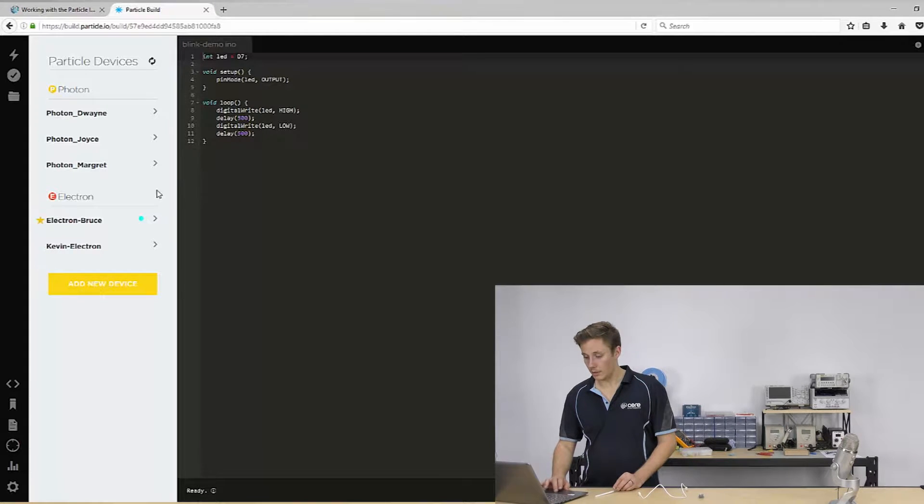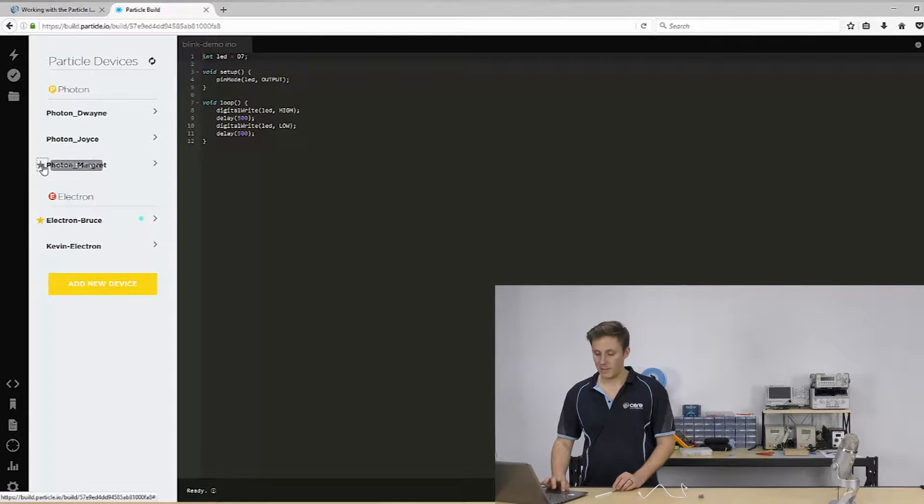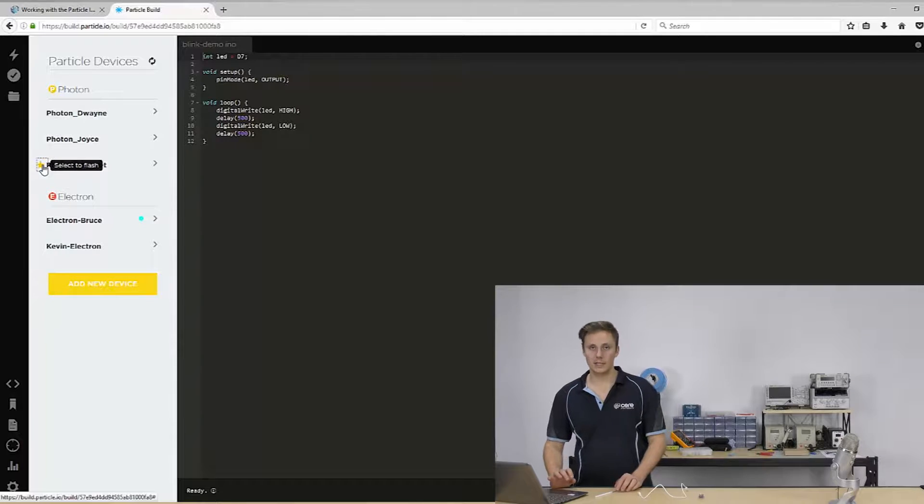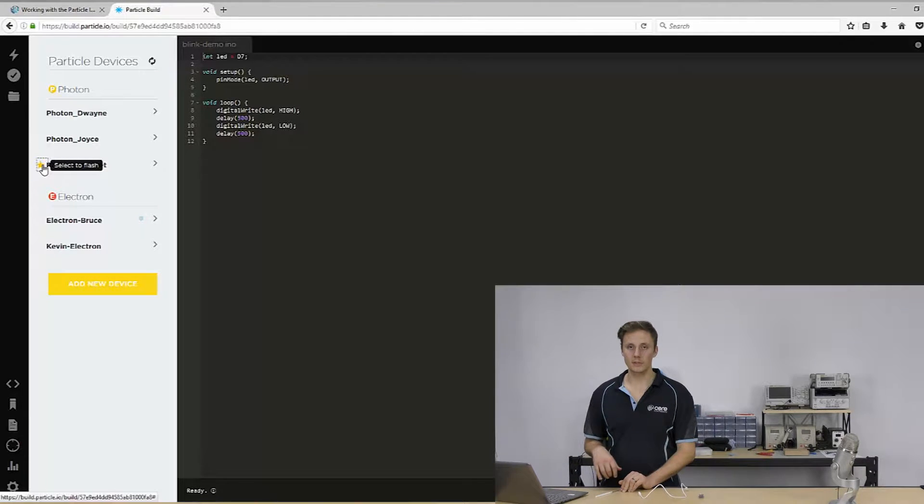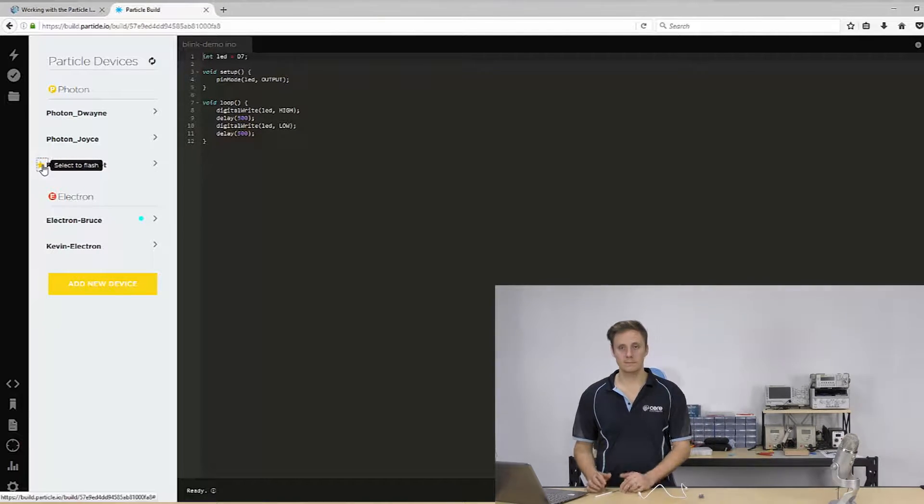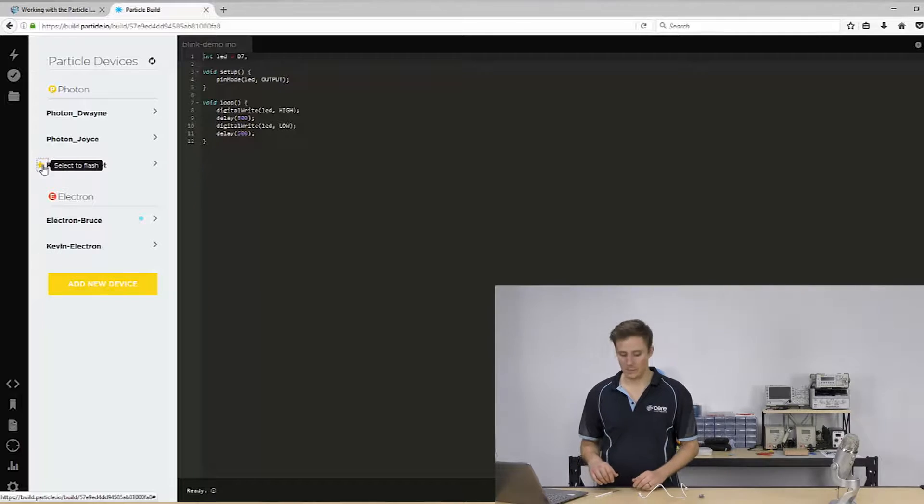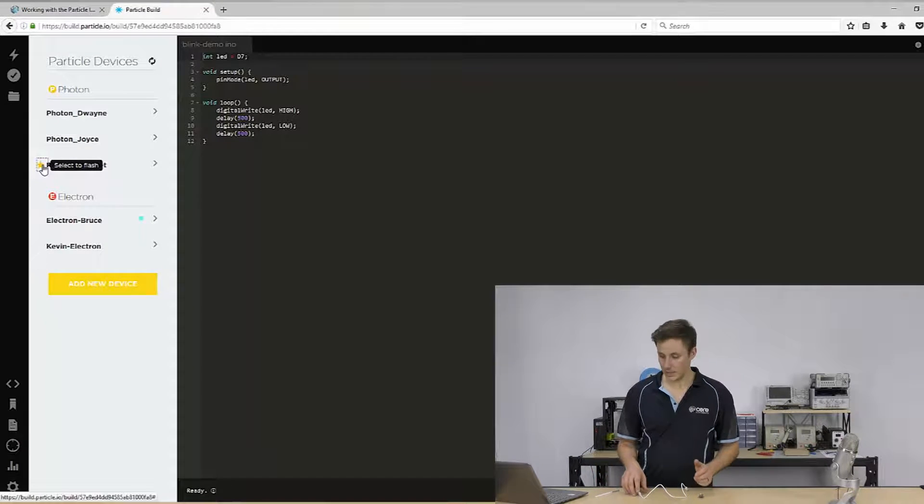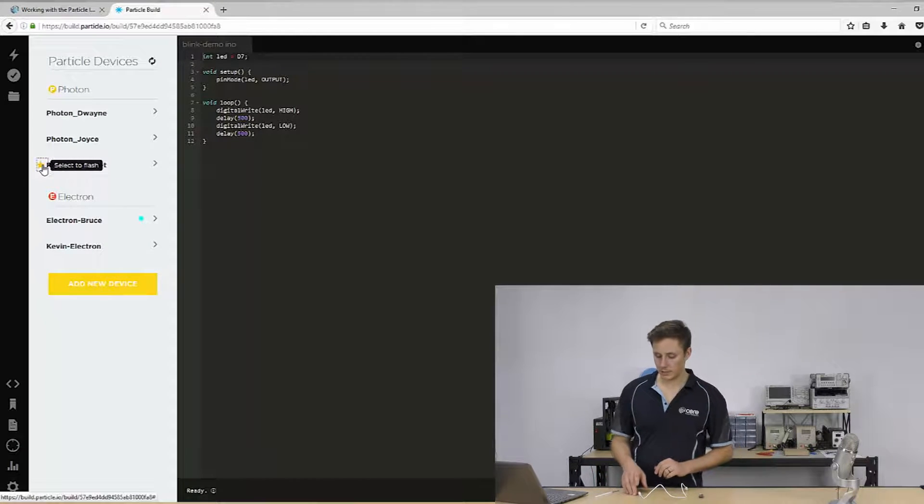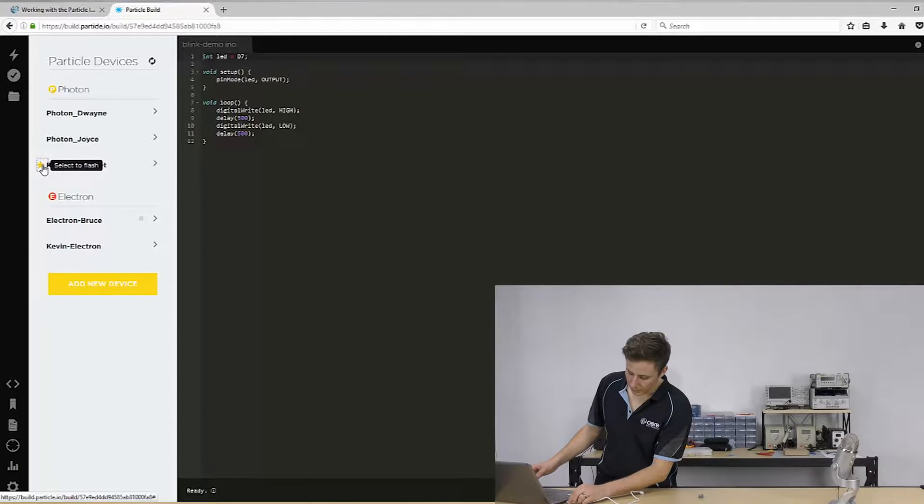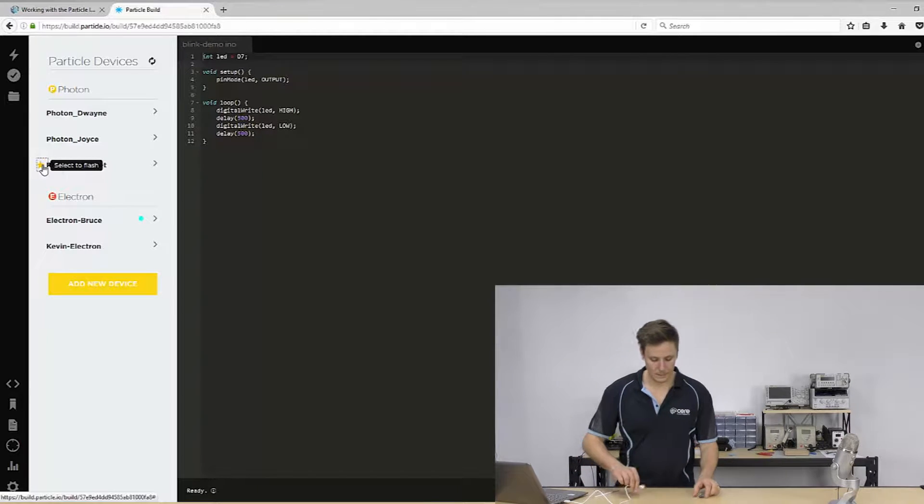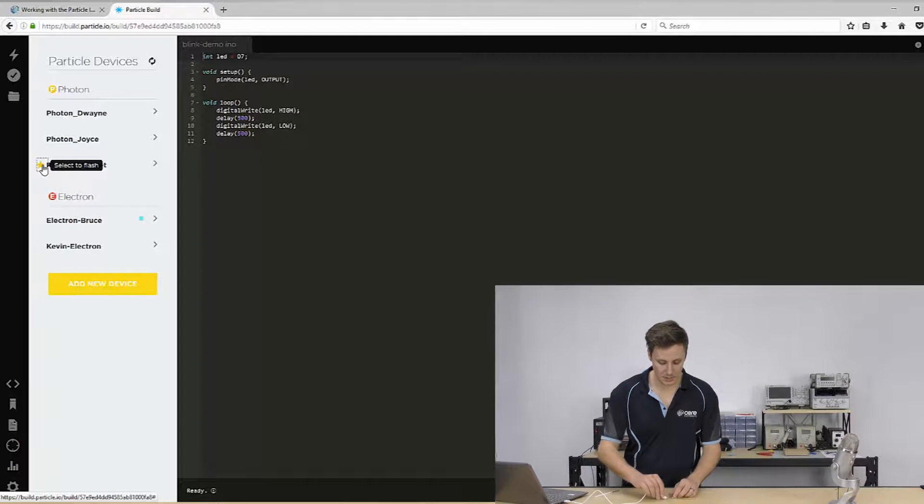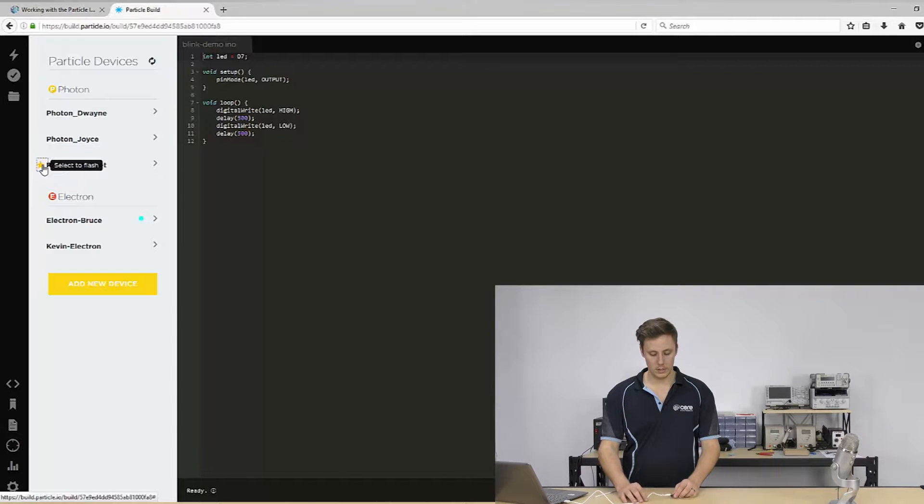And for now, we're going to change that to Photon Margaret. I like naming my boards after unique Australian names, kind of a thing. And I'm going to target that device. I'm just going to go ahead and connect it up to power. So I'm just using USB power here.